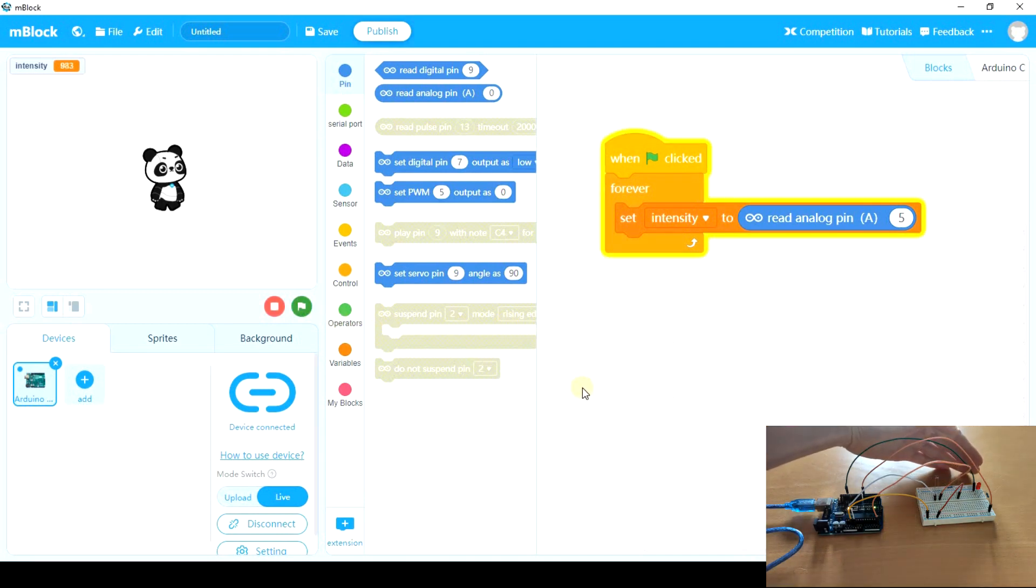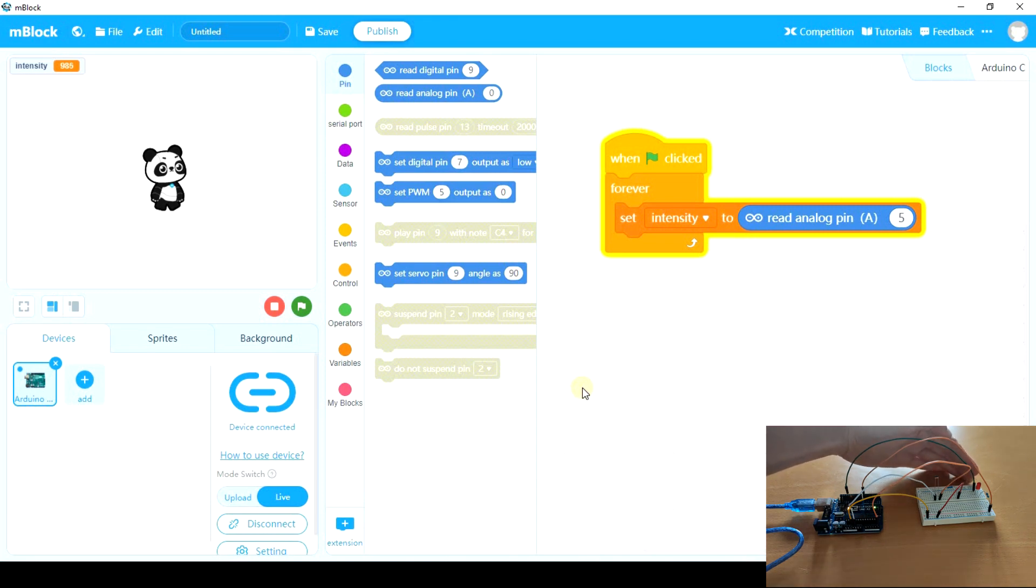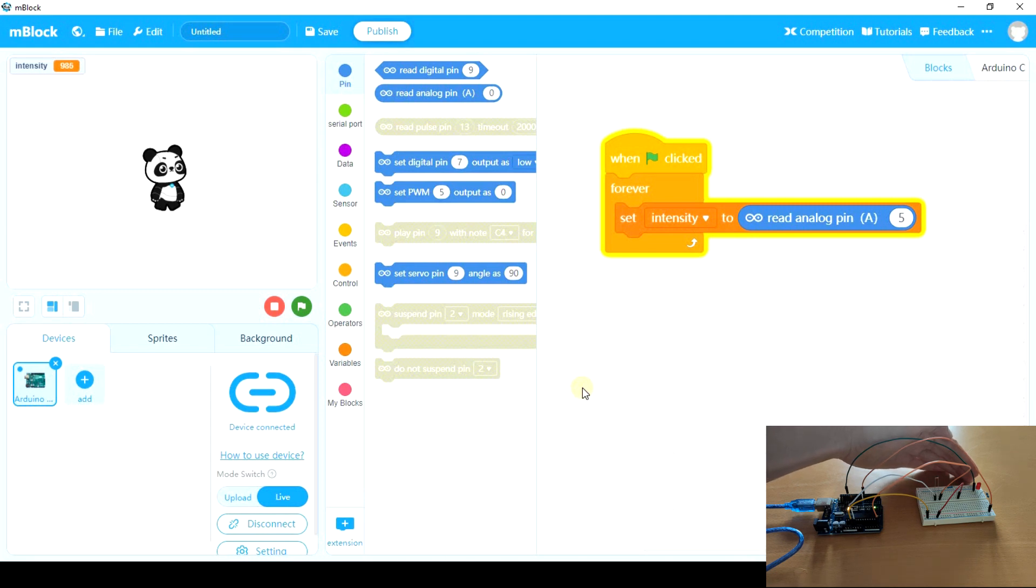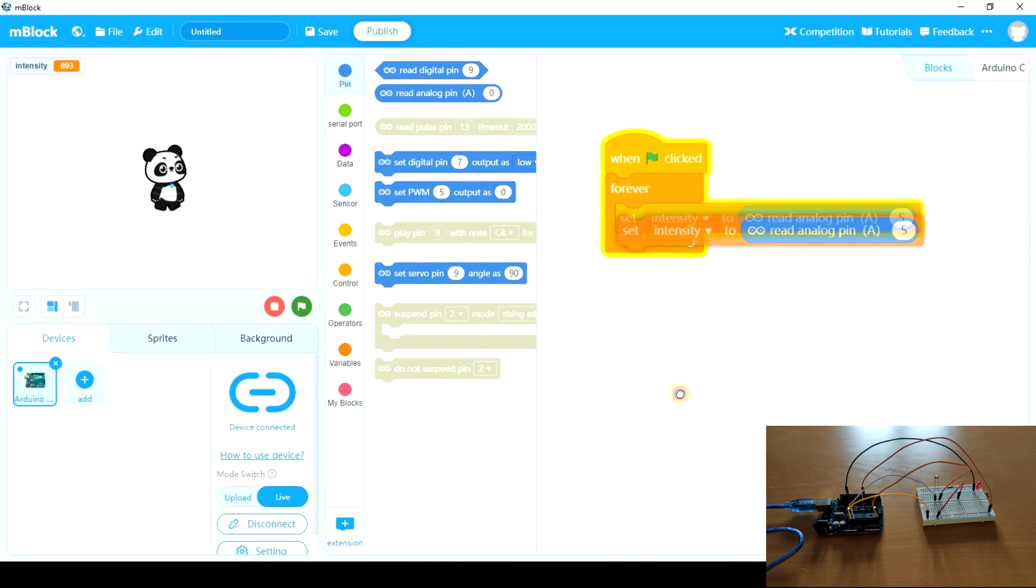When I cover the light a little bit, intensity reaches, when I say intensity means resistance, reaches almost 1000. So let's put the threshold on 950 for example. So the program could be like this.